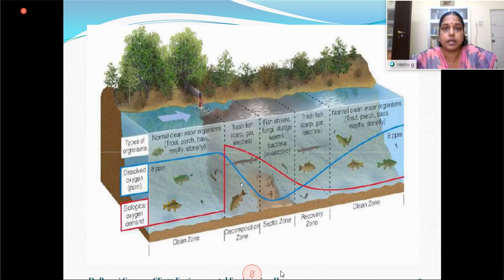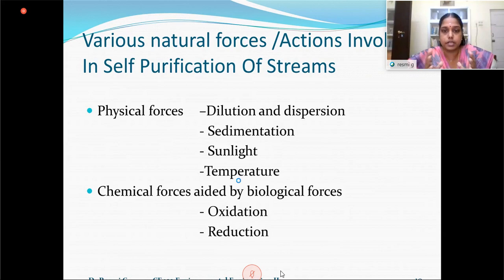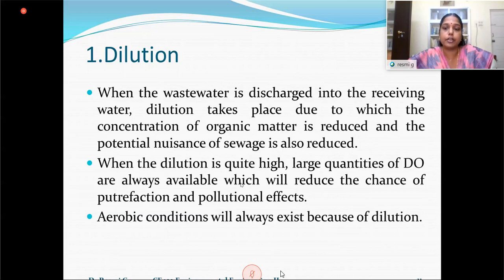We will now discuss the forces and actions involved in self-purification of streams. First is dilution and dispersion. When we discharge wastewater to a receiving water body, the pollutants get mixed up with a large volume of water, which provides more dissolved oxygen. This causes the waste to get treated. Dilution is foremost among the forces enabling self-purification. Aerobic conditions will lead to self-purification.